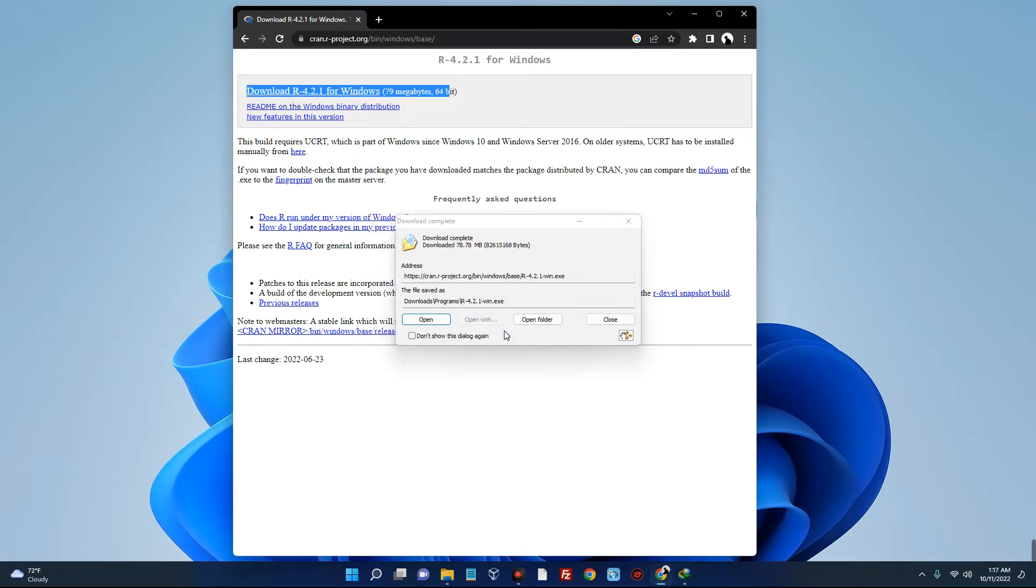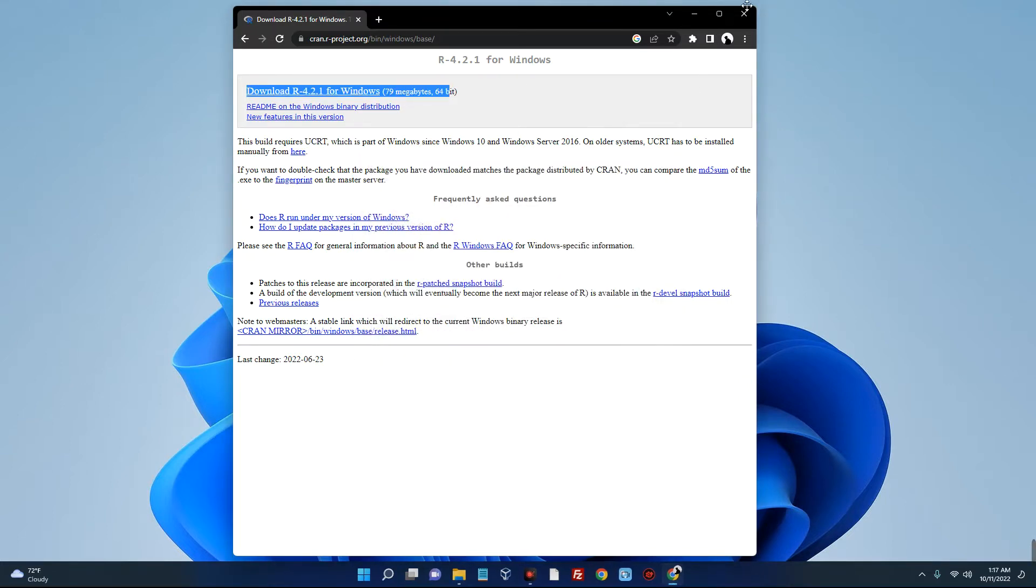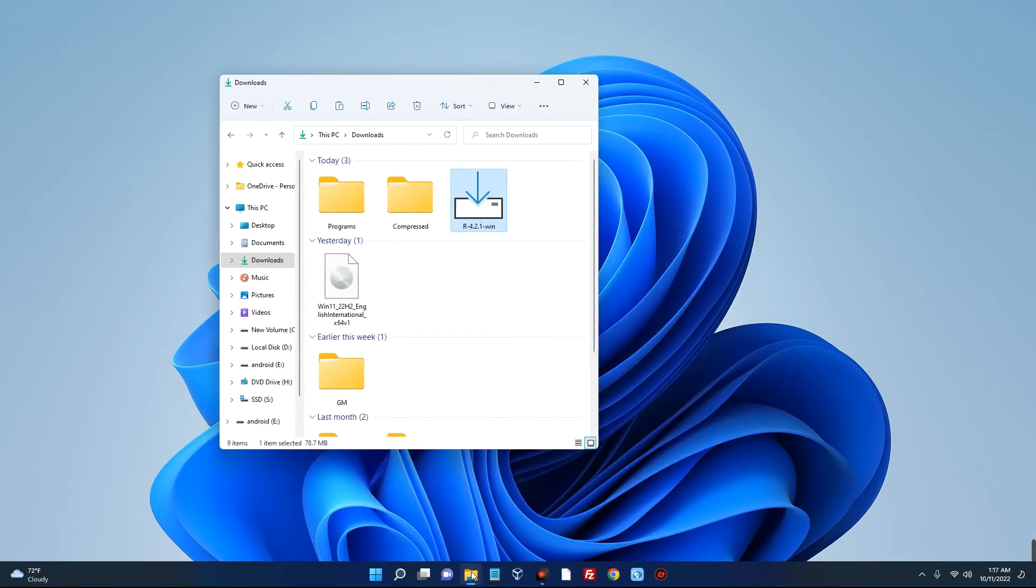It has been successfully downloaded. Let's close this, close our browser, and then open our download folder where we downloaded Arrow. You can see this is the Arrow we just downloaded.